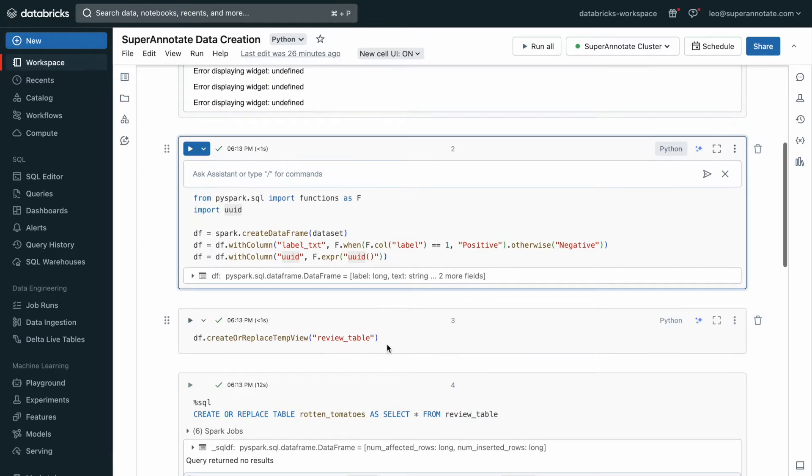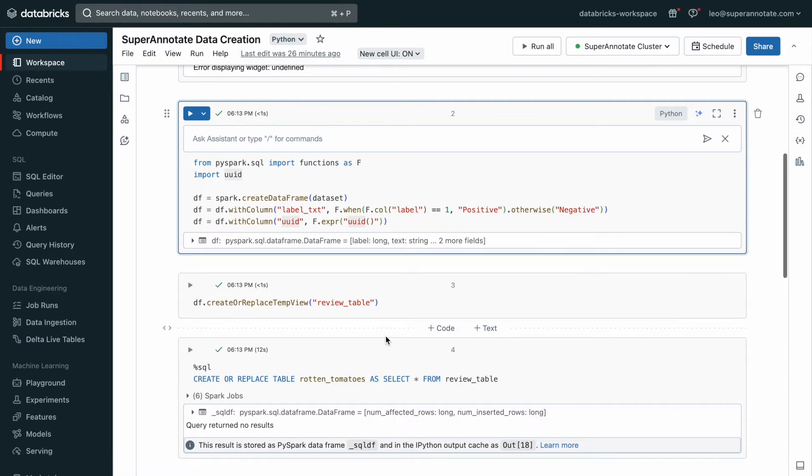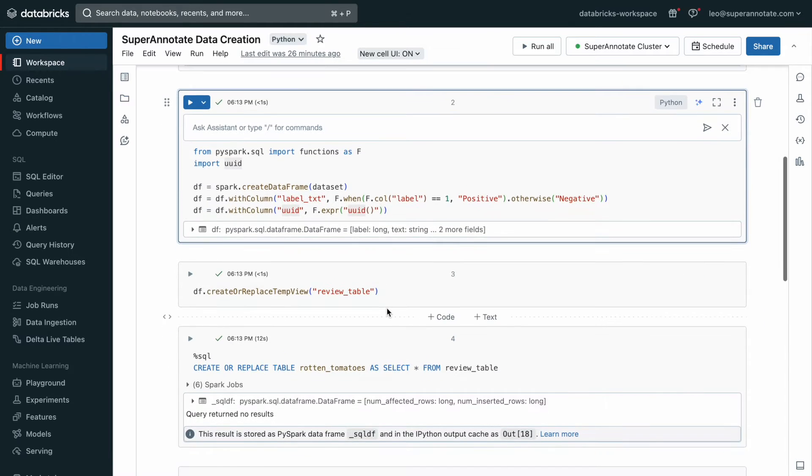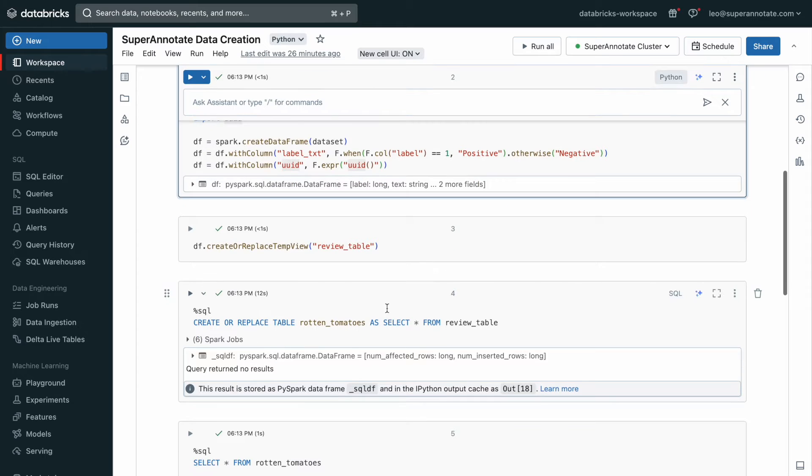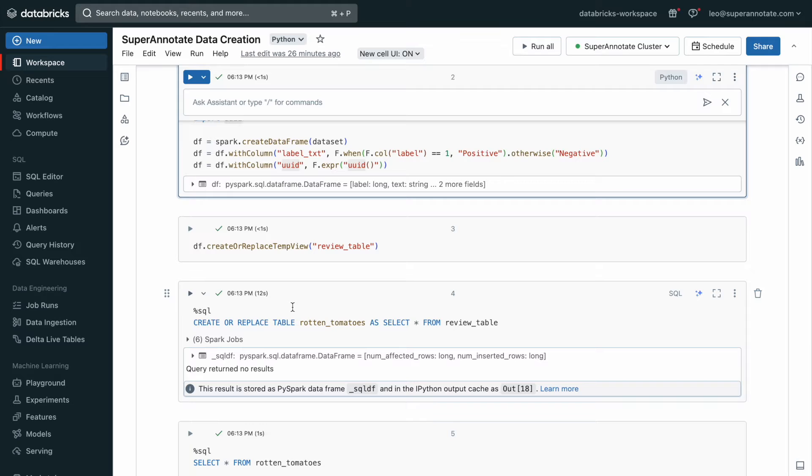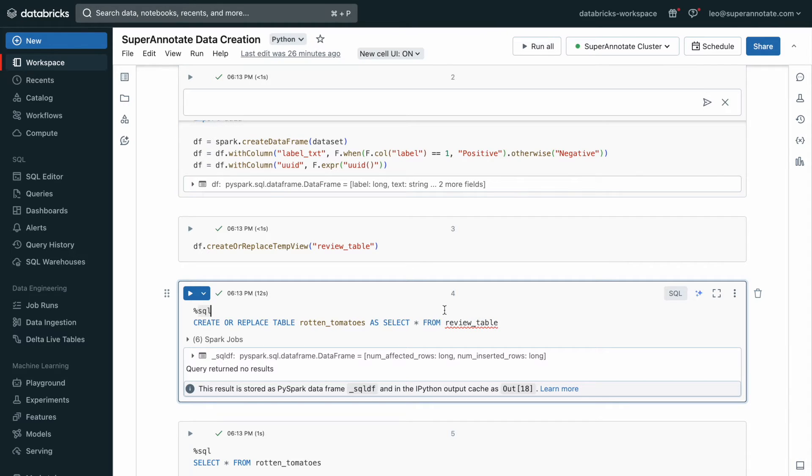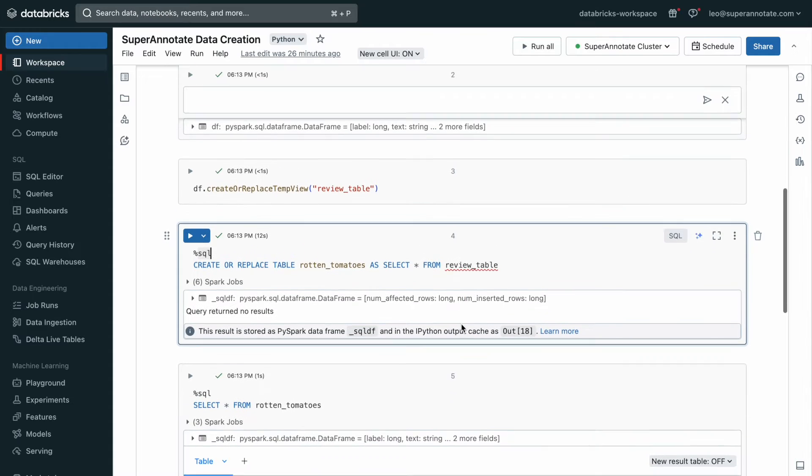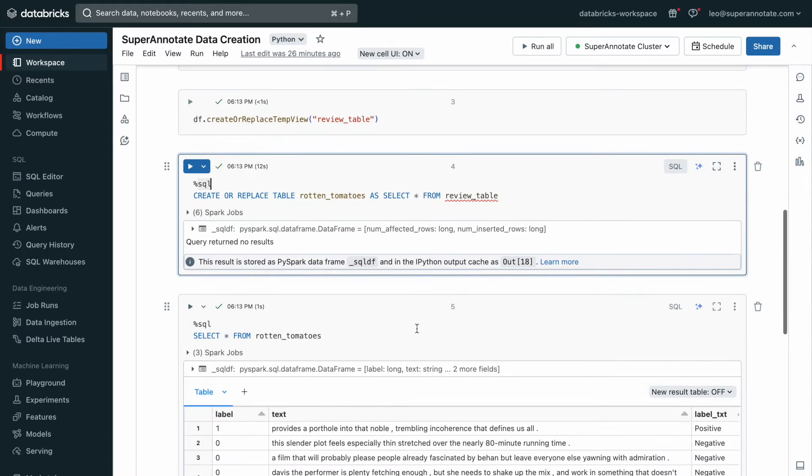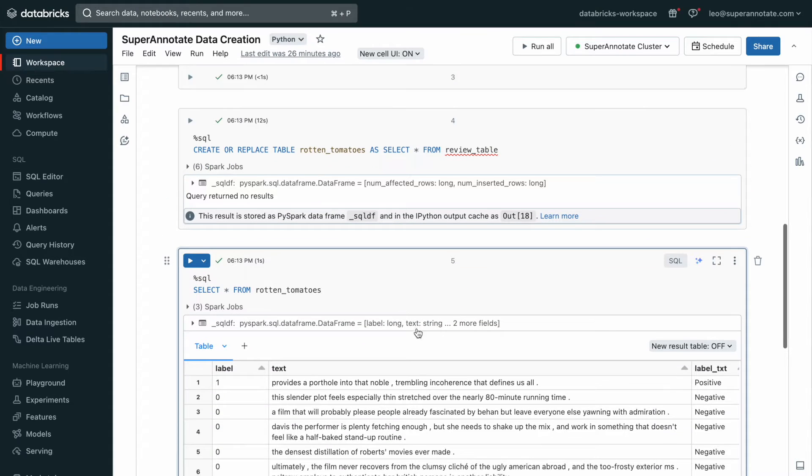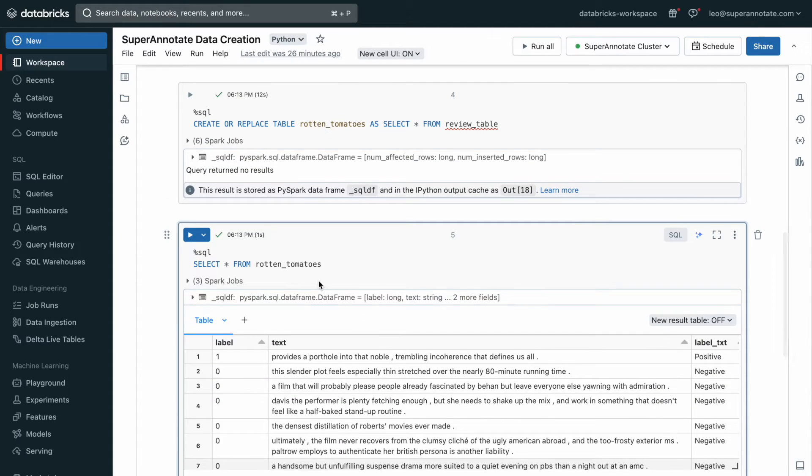Then we create or replace a temp view here because we need to store this in a table in Databricks. So from this temporary view, I can jump over to SQL down here and I can create or replace a table Rotten Tomatoes. I select star from this review table. It just creates a table that's registered on my Databricks cluster.